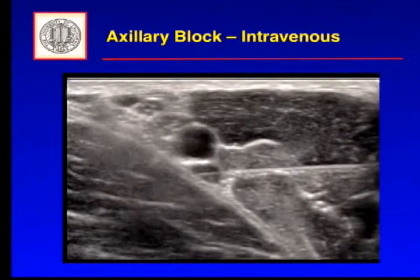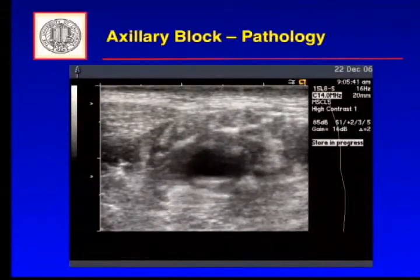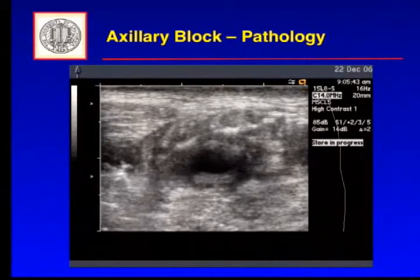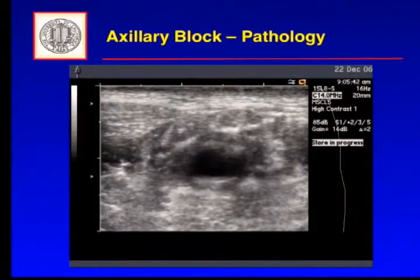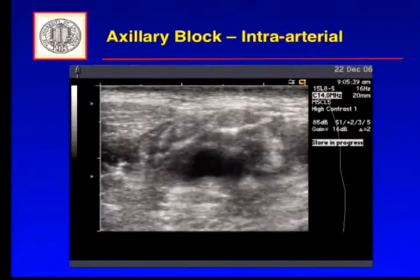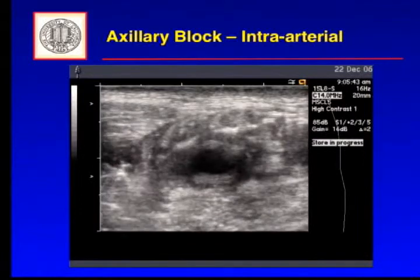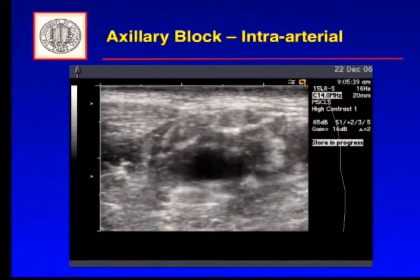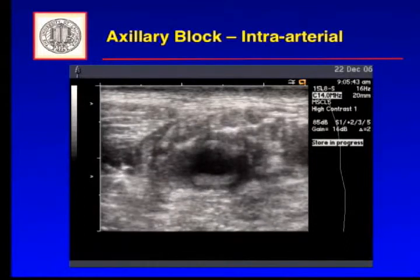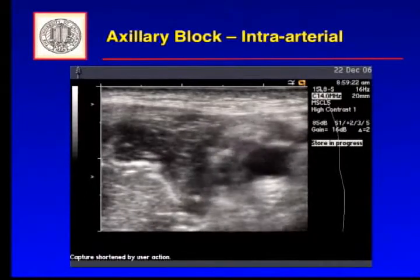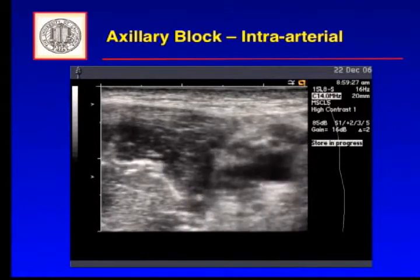Here's another example in the axilla — this is an intraarterial injection rather than intravenous. It looks very similar, but the flow in an artery is more rapid, so the bubble cloud disperses more rapidly because it's carried away outside the plane of imaging. Here's an out-of-plane technique example showing an intraarterial injection.